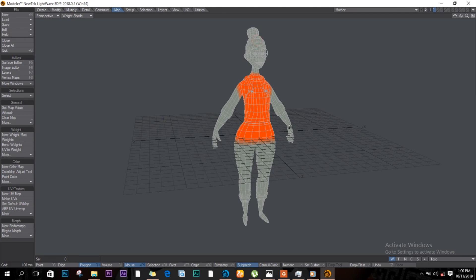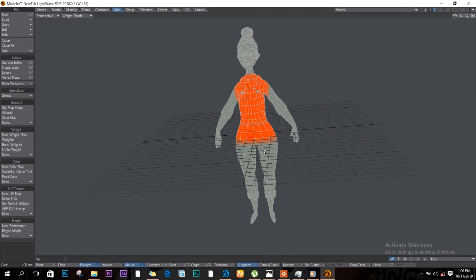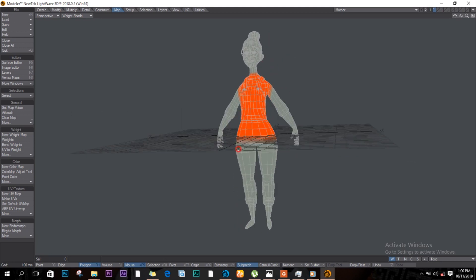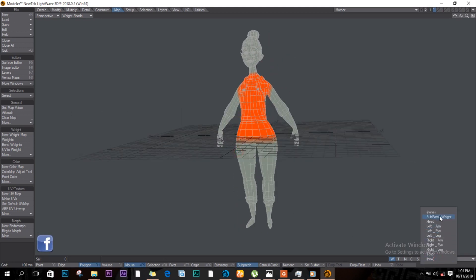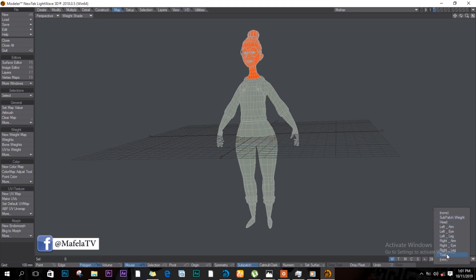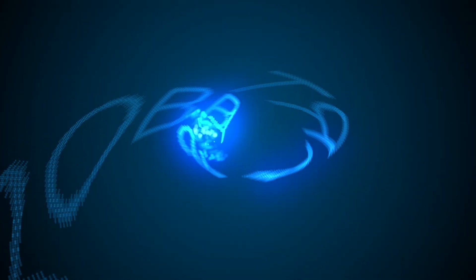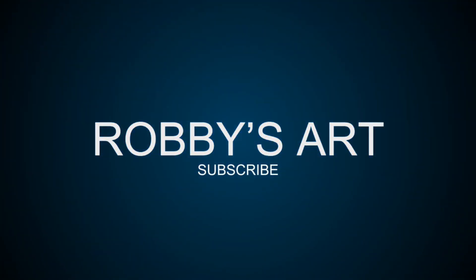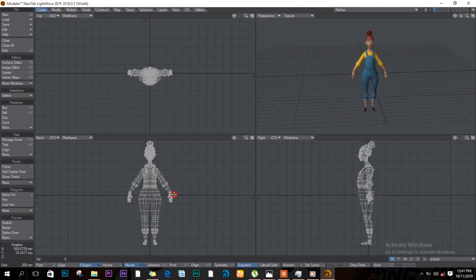Hello everybody, welcome back to my video. Today we'll be creating weight maps for this character. As you can see, I've created a couple of weight maps — we've got the head, the arms, the legs, and so on. Don't forget to like and subscribe, and without wasting any time let's jump right in.